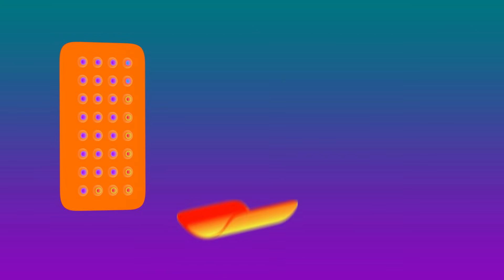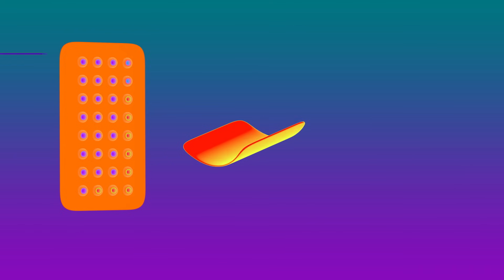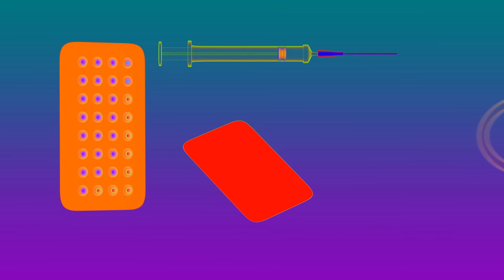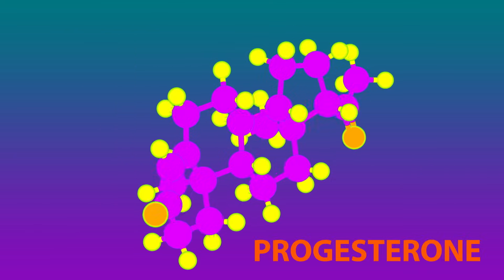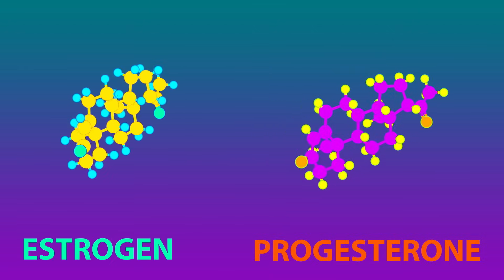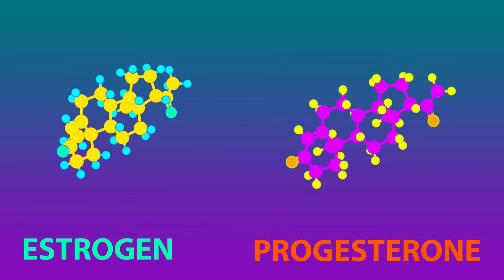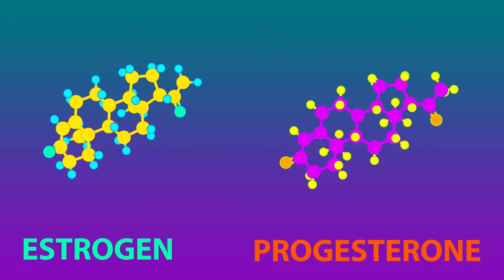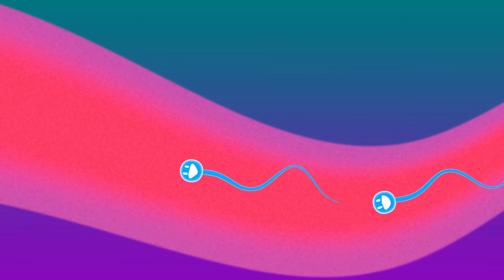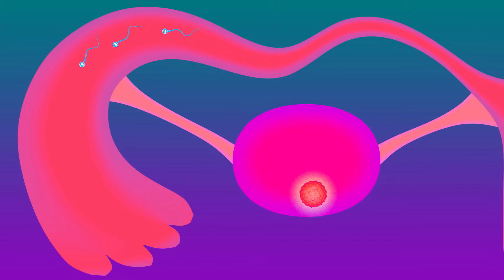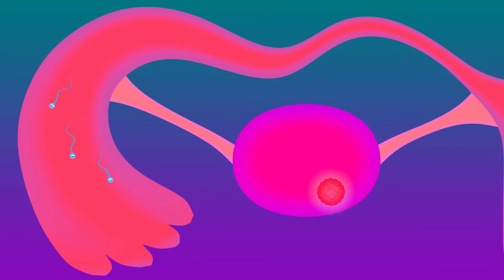Hormonal contraceptives including the pill, the patch, the depo shot, and the vaginal ring all release synthetic versions of various combinations of progesterone and estrogen. This hormone cocktail suppresses ovulation, keeping the immature egg safely sequestered in the ovary.